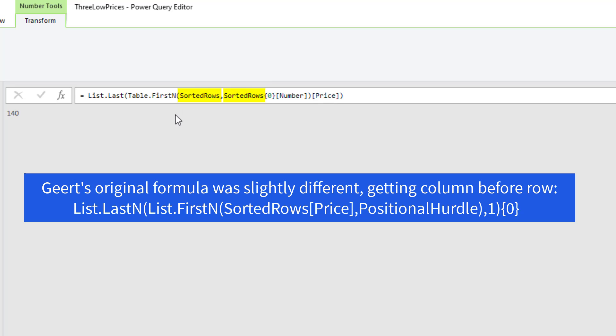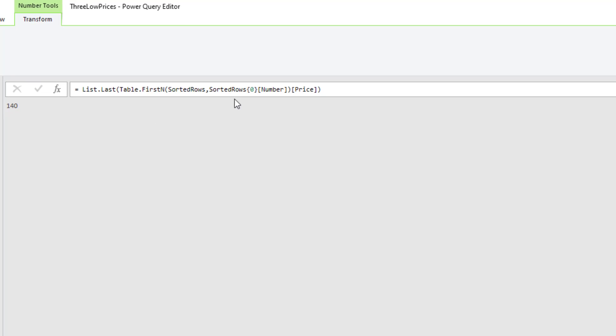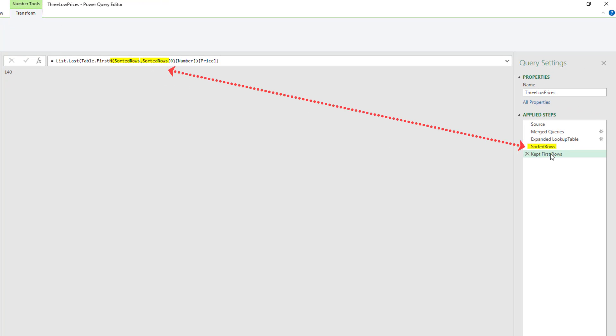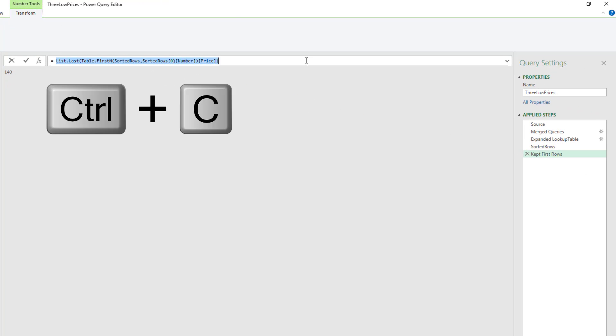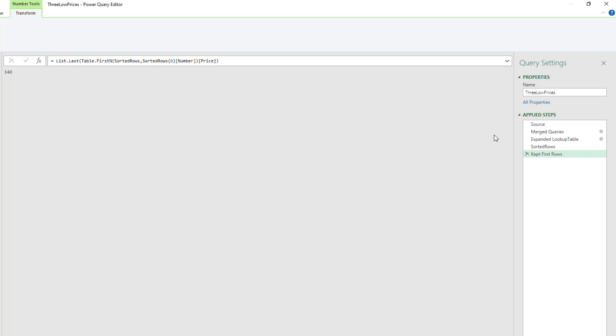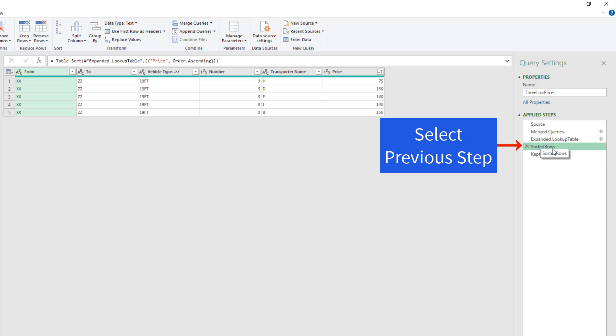Notice the formula is pointing towards sorted rows, which is what we want. So if we look over here, there's sorted rows. So we can simply copy this, Control-C, Enter, and do another trick.